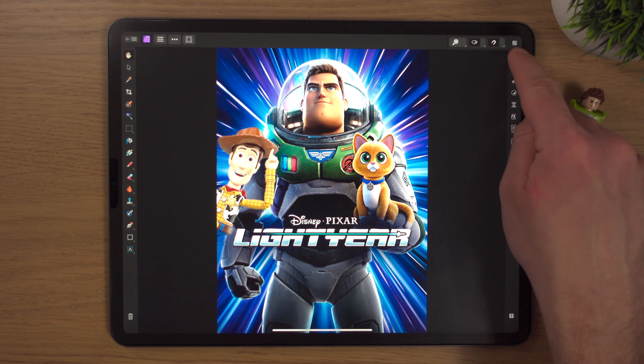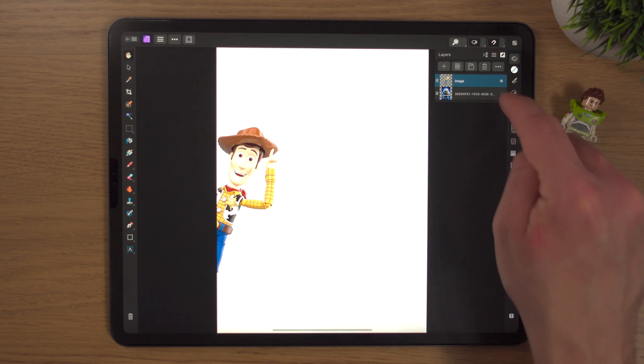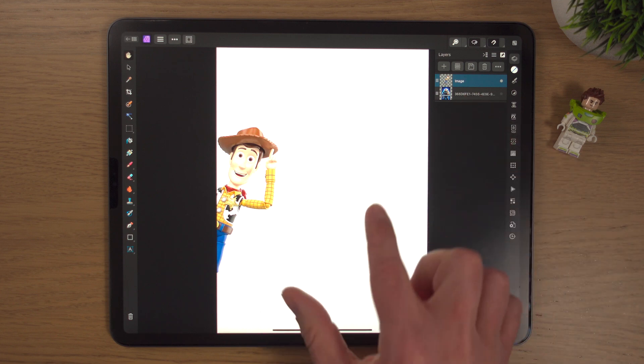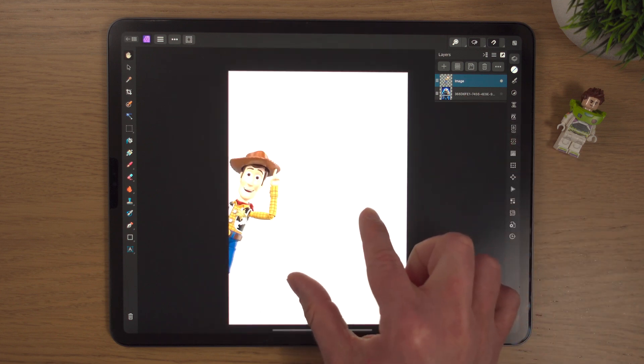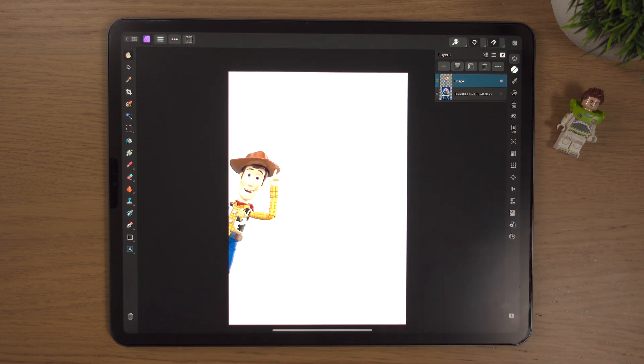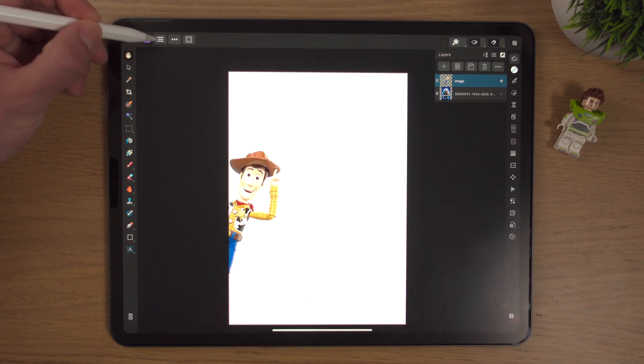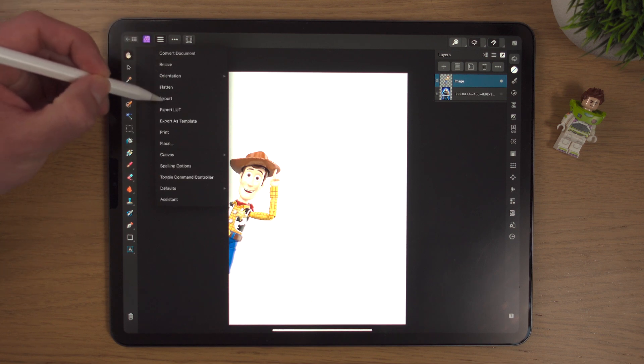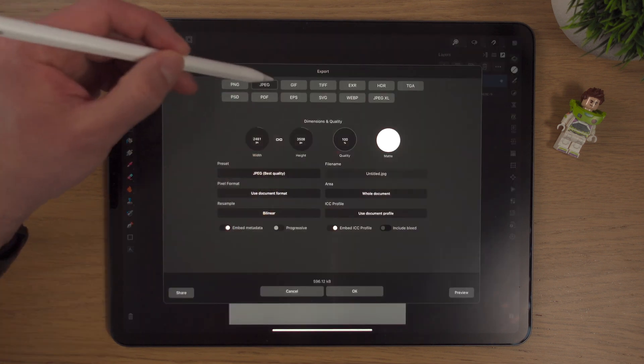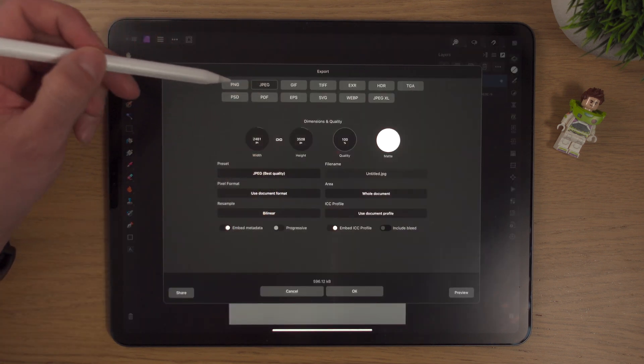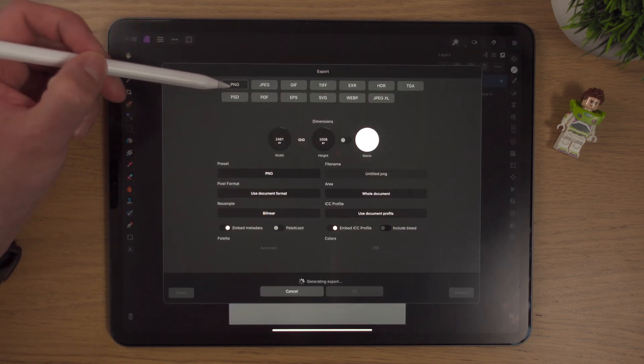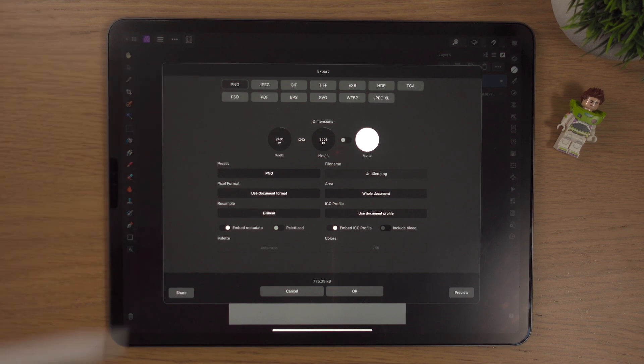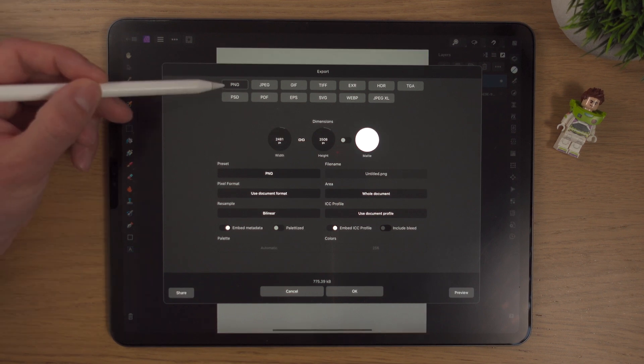Now say for whatever reason, if I hide this background layer of Buzz and we just have Woody left, if I go back to my export settings - I talked about JPEG - PNG is another very important file structure.